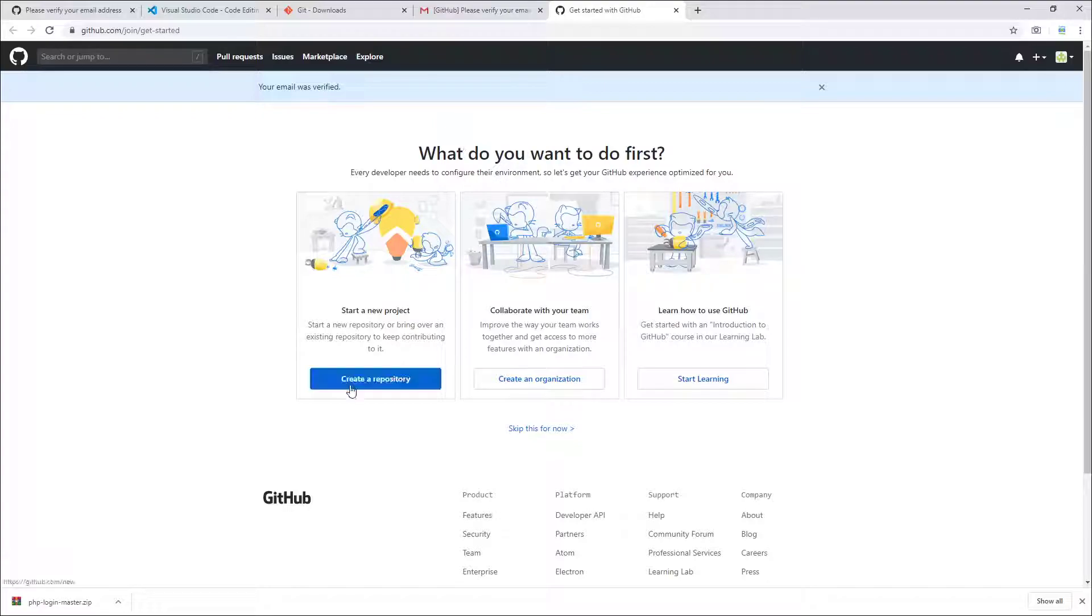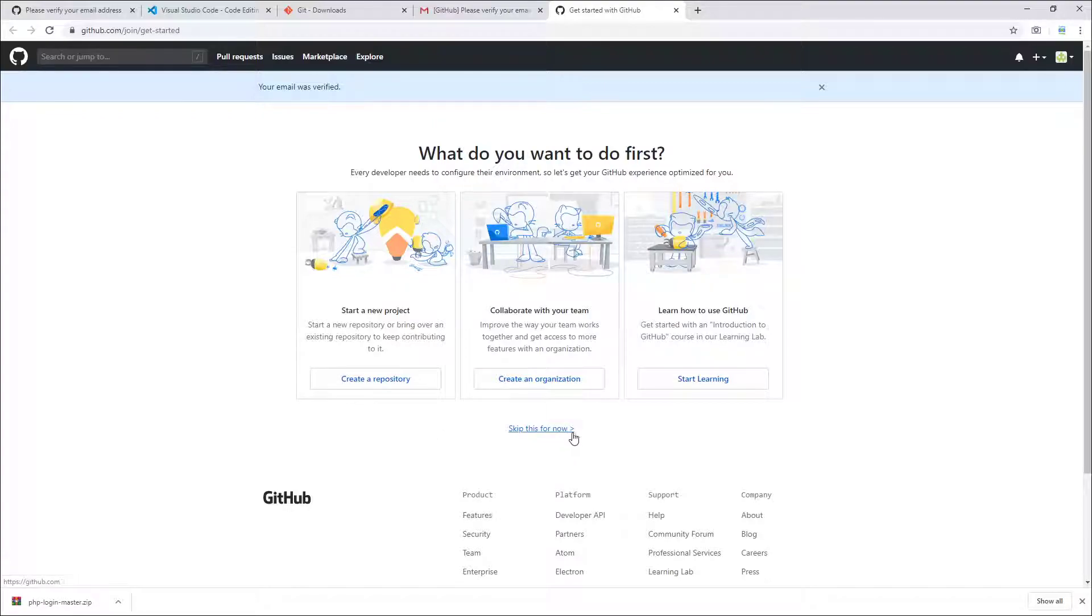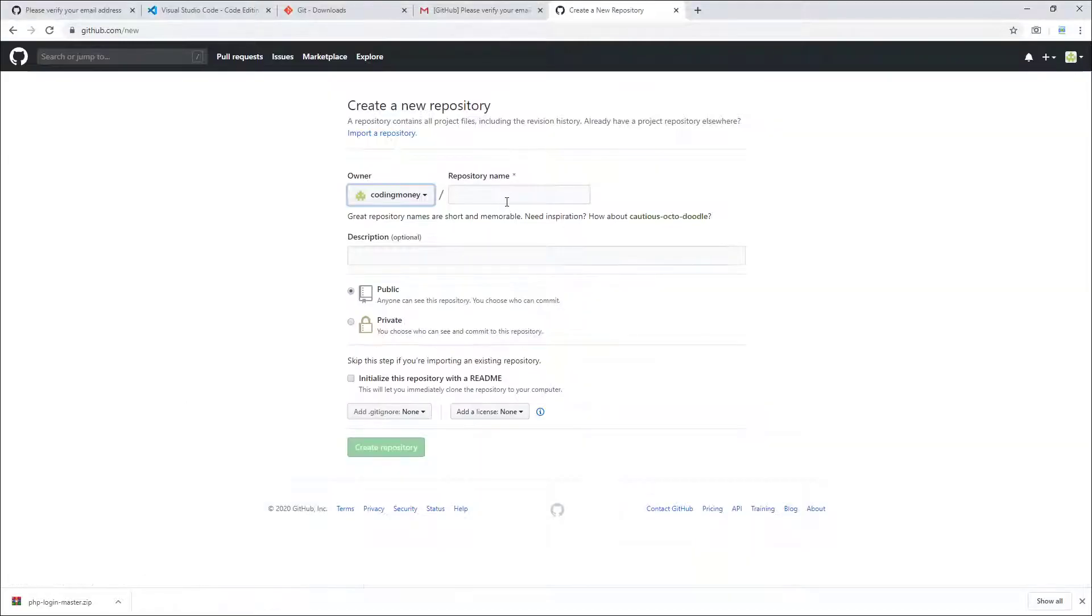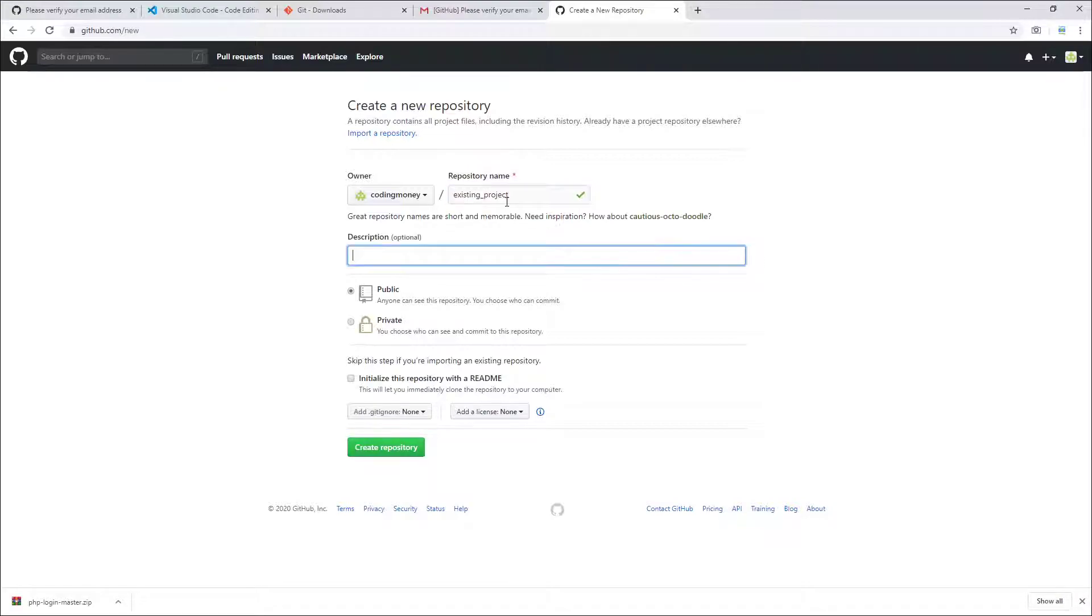What do you want to do first? I'll skip this for now. So this is the screen that you're gonna get after you sign up for an account at github.com. I'll go ahead and create a new repository. I'm gonna call it existing project.